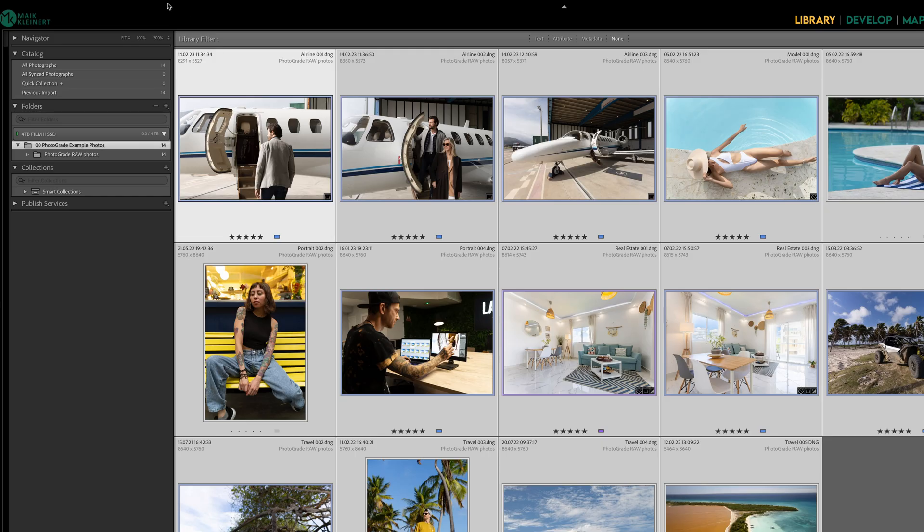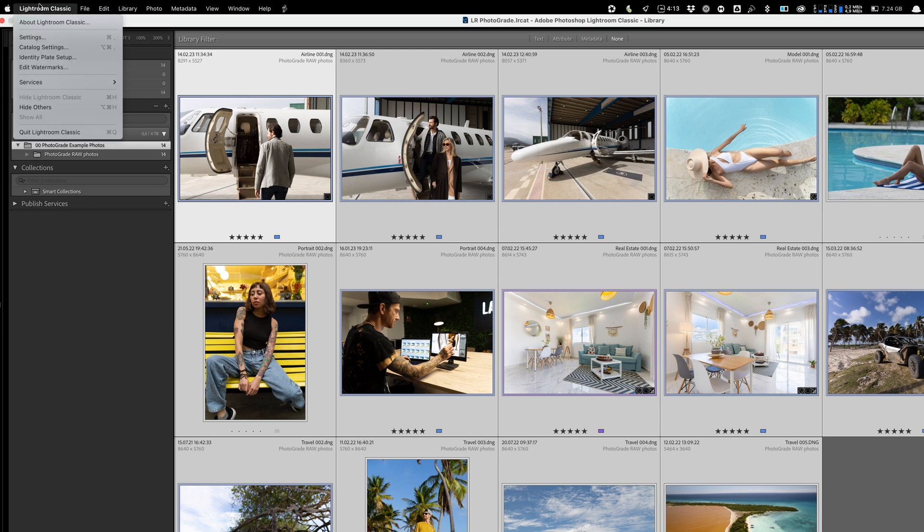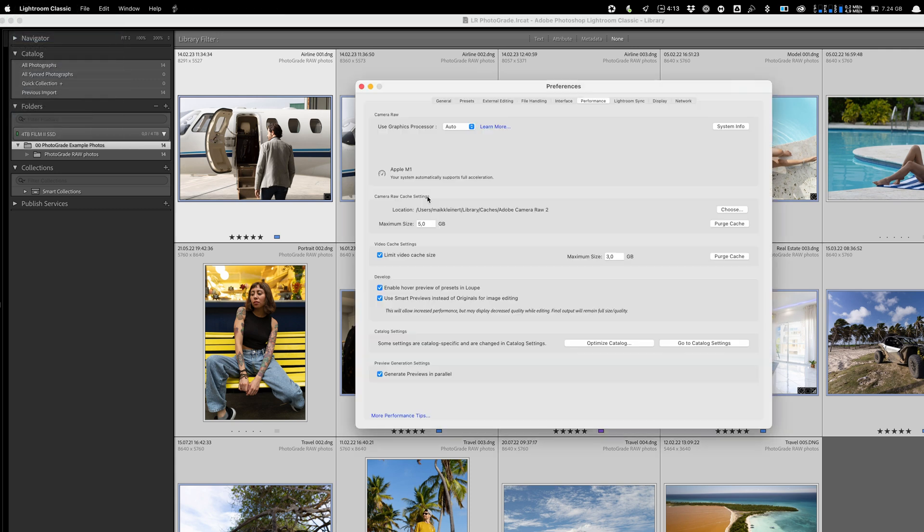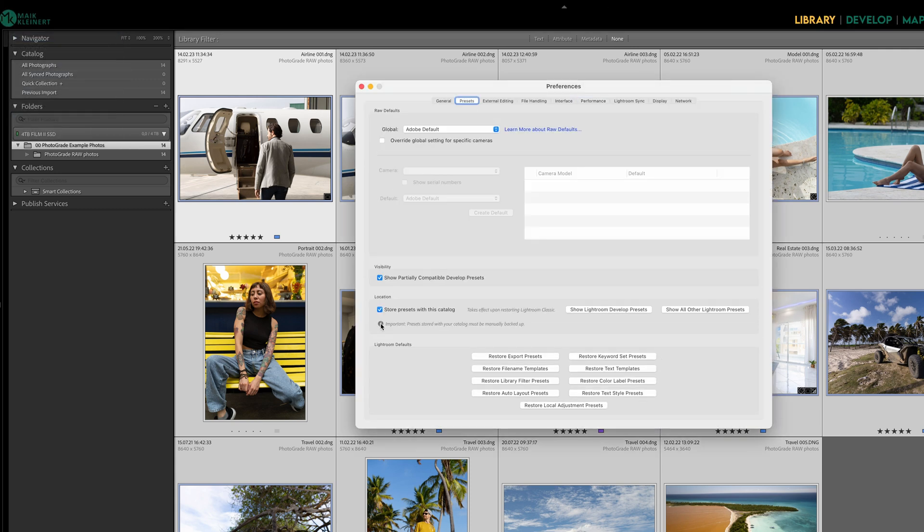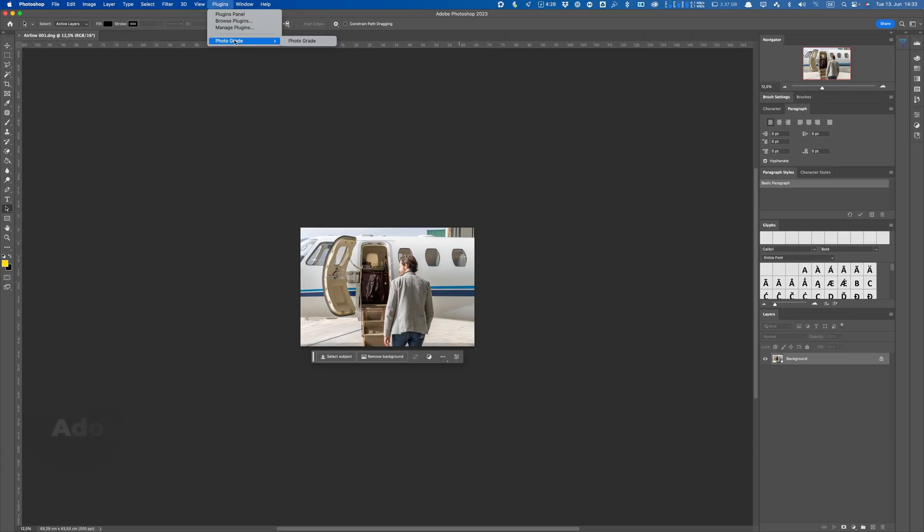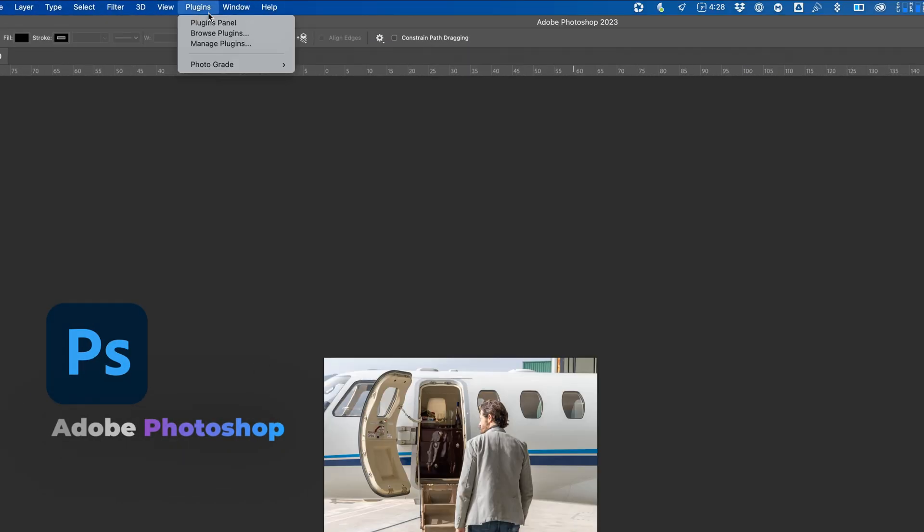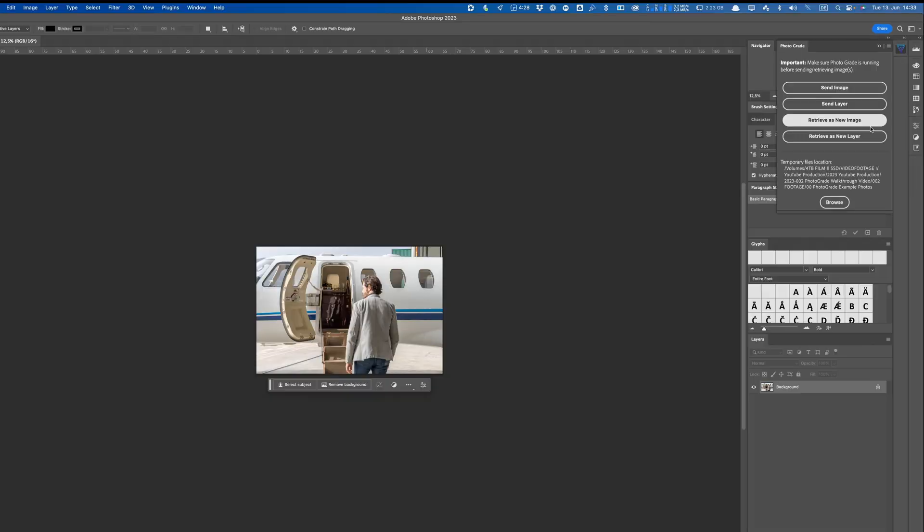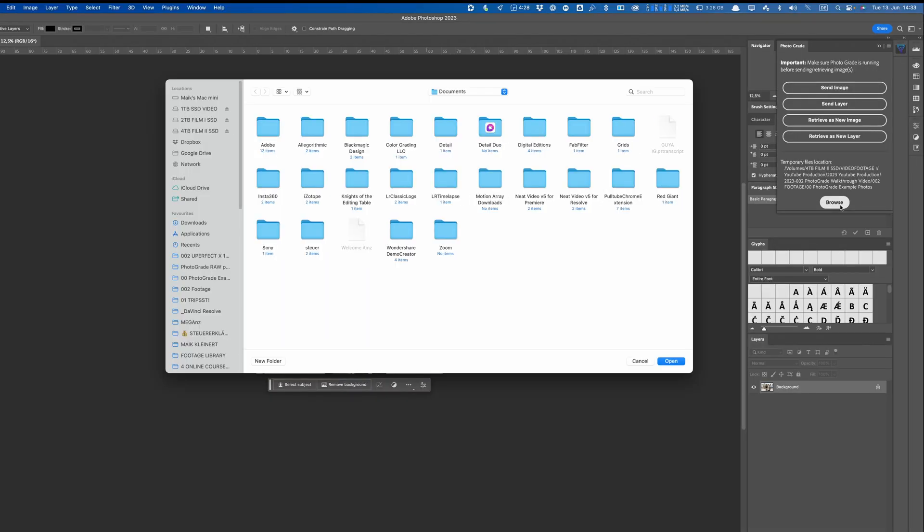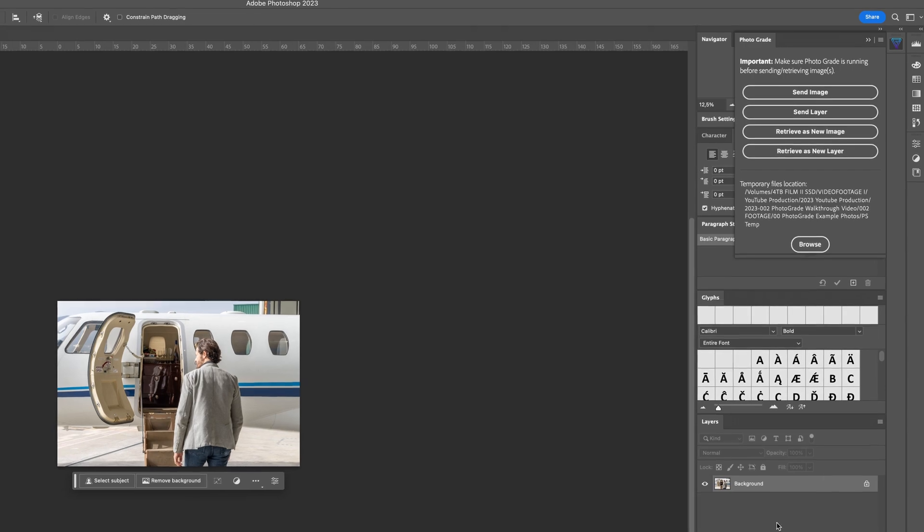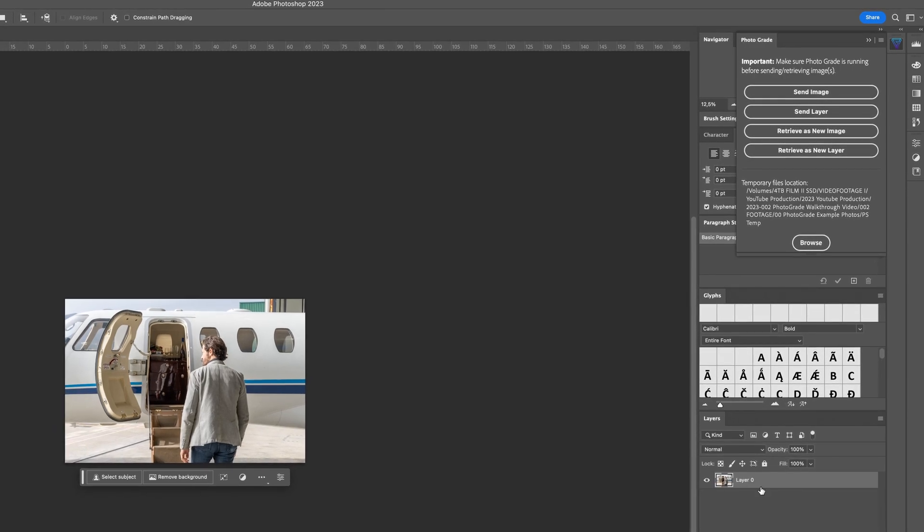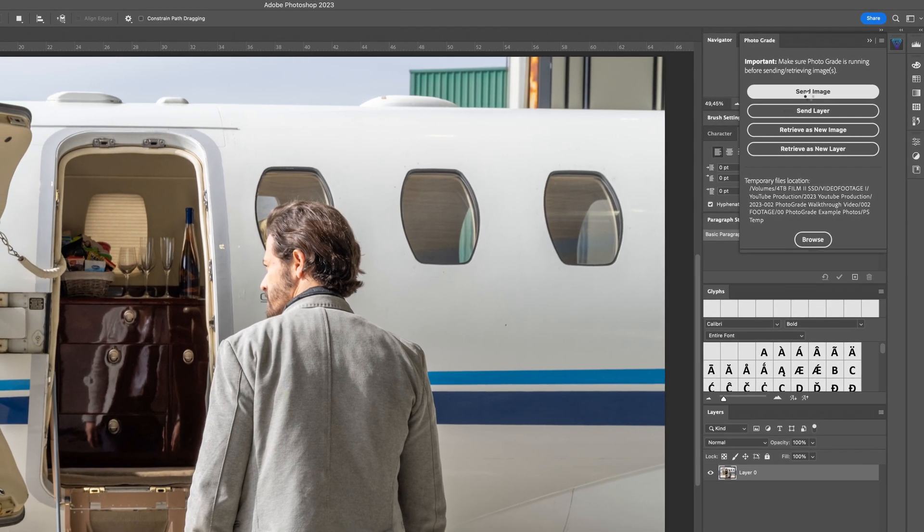If you cannot see the plugins in Lightroom, you need to go to the Lightroom symbol here in the menu bar, then go to settings and choose presets and then make sure storage presets with catalog is turned off. When using Photoshop, open your photos, then go to plugins in the menu bar and choose Photograde. Choose the folder for the temporary file location, then you have the option to send the image or the current layer to edit in Photograde.